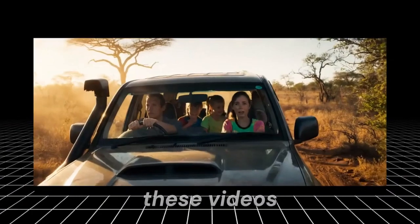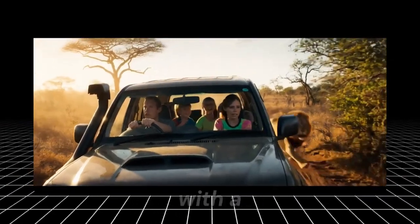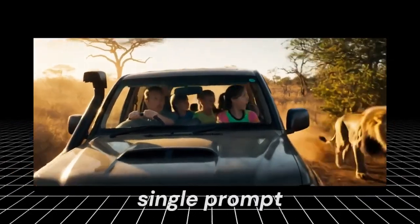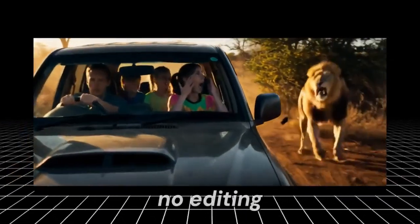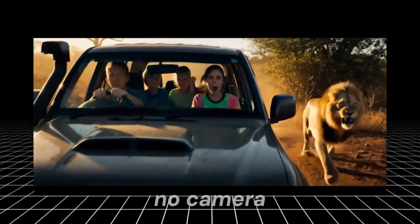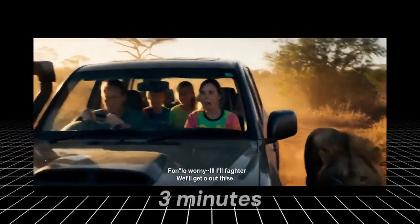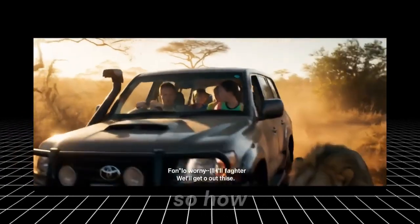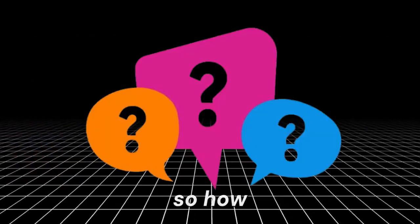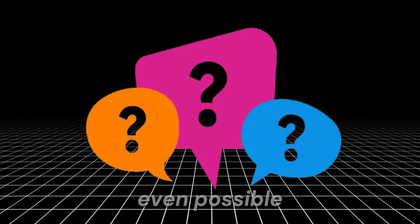These videos were created with a single prompt, no editing, no camera, and it only took three minutes. So, how is this even possible?